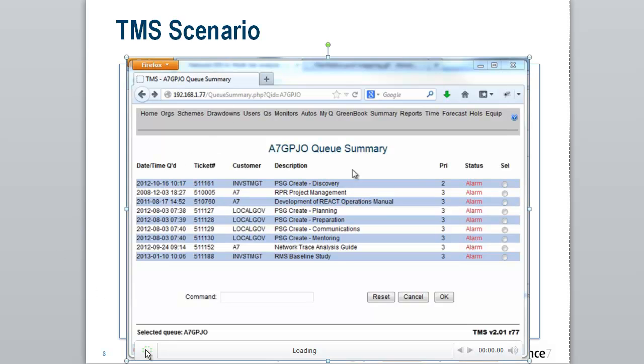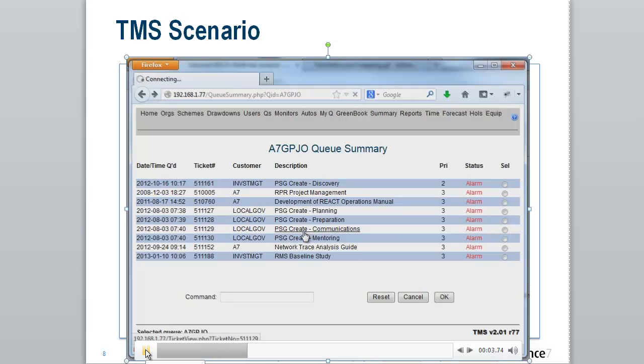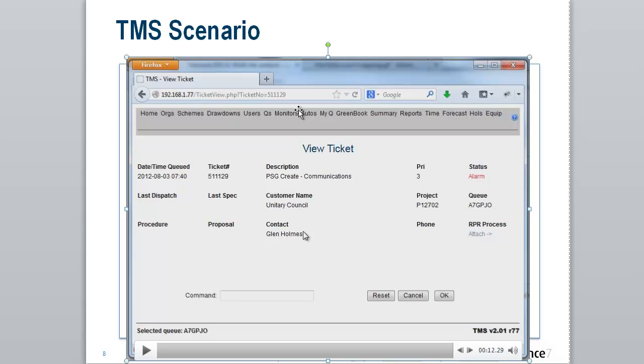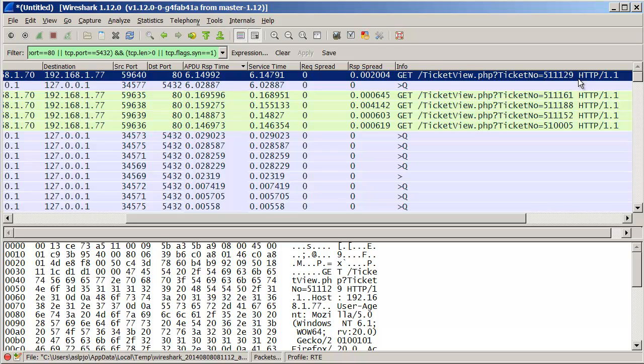Now, if we go back to our scenario again, you can see up here in the URL line, it says ticket view PHP ticket number 511129. So let's go back to our trace and sure enough, ticket view ticket number 511129. So we've got the right one. And if I go and check the ping markers as well, I'll know I have the right example of the problem.